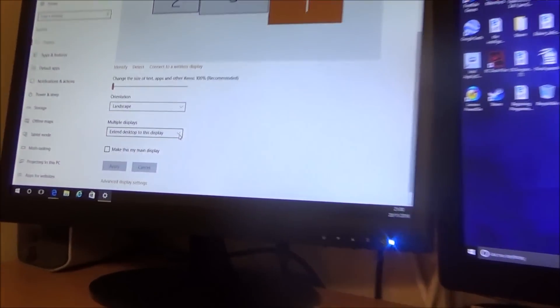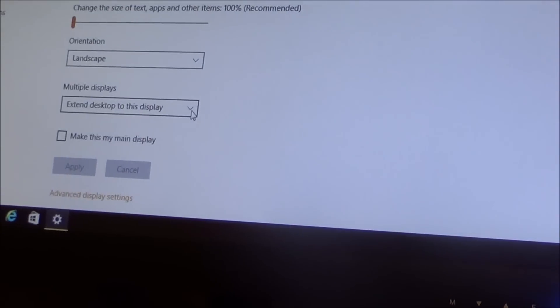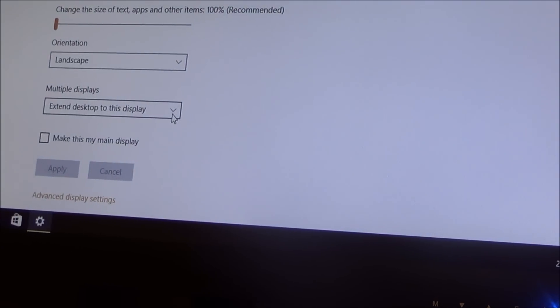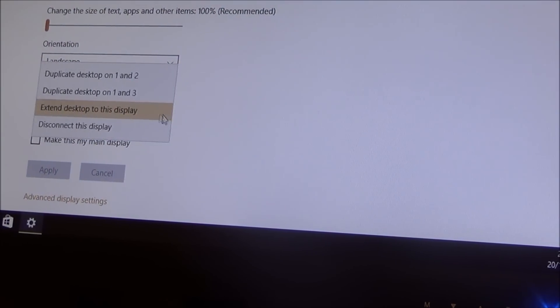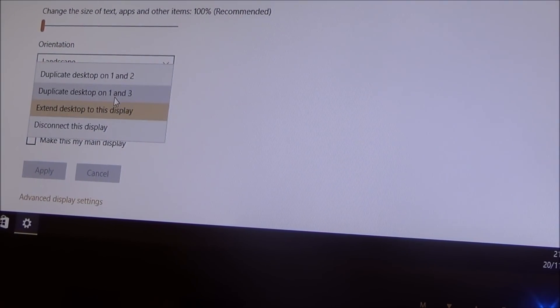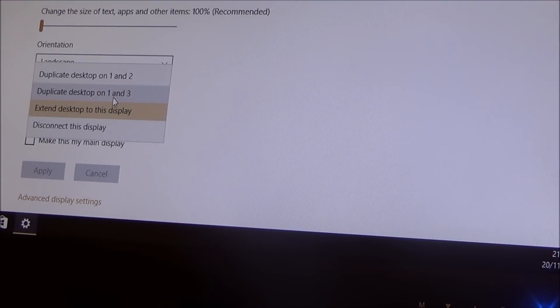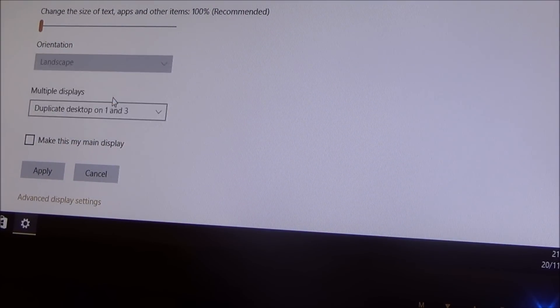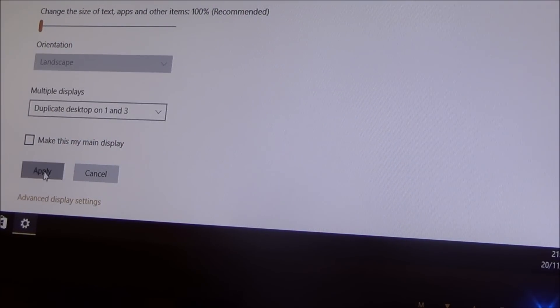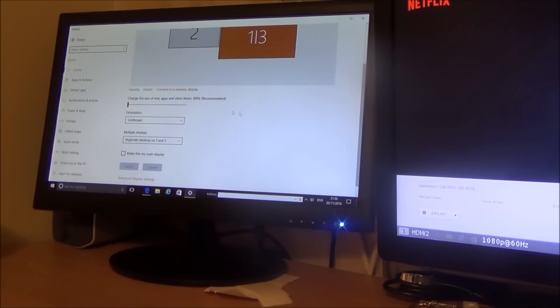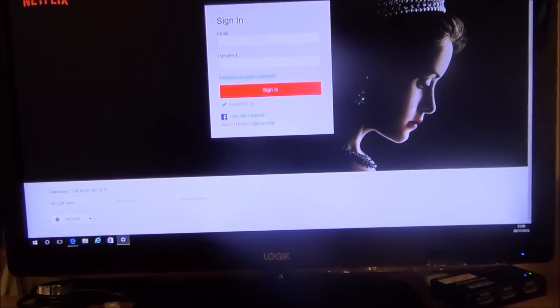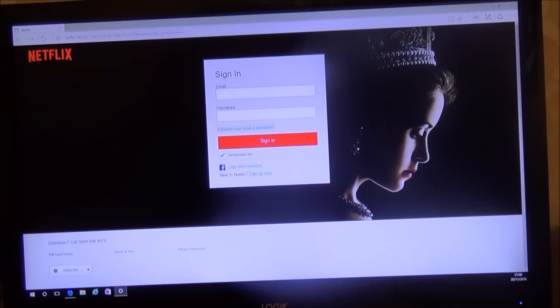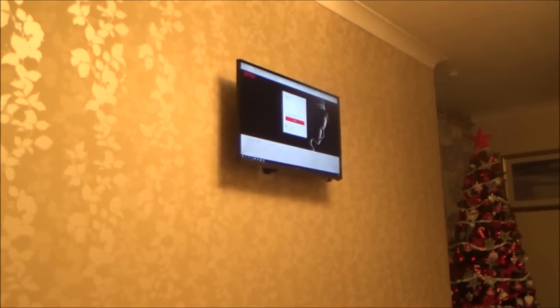And if I do that and apply this screen will become my main screen and then if you have a look I've got Netflix there and the same Netflix up there so those two screens are now duplicated.